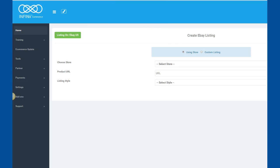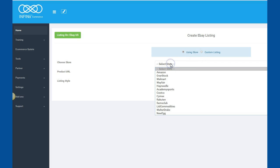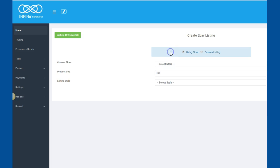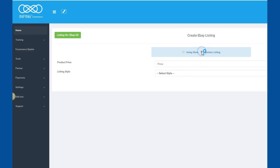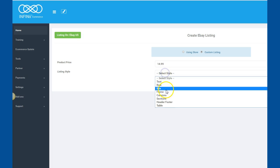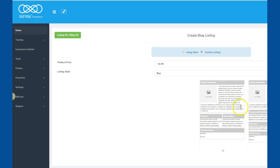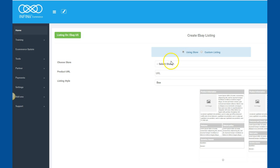Now when it brings you into the product, you can do using a store. So if you're selling from a store, you can pull the URL, and it pulls in all the images and data for you. Or you can click Custom Listing and set your price, select the box that you want to work with, and click on it and go.